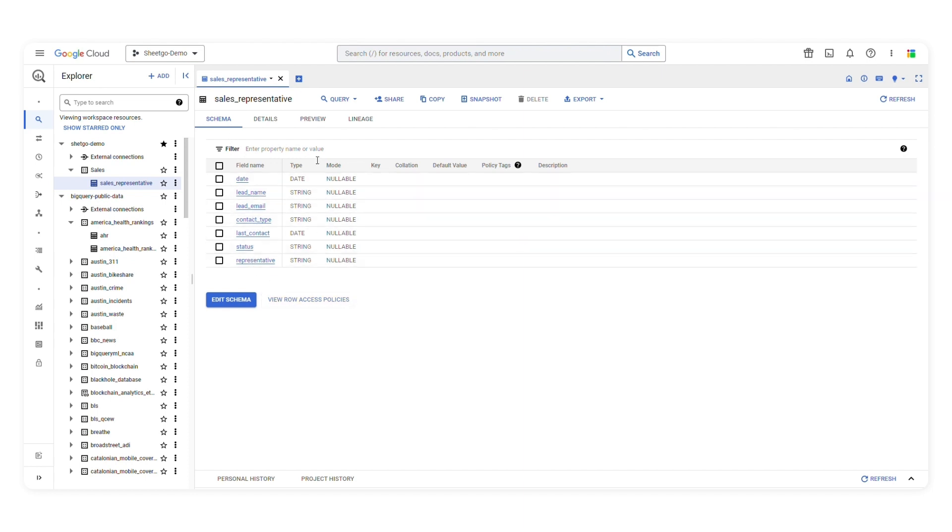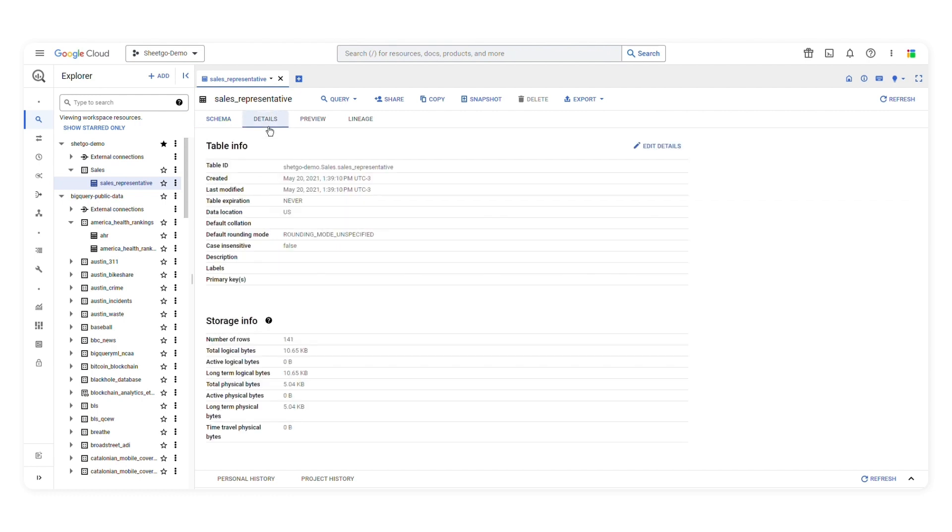Some of the common data types are strings, integers, floats, booleans, dates, and timestamps, just to name a few. By clicking on details, you'll get more information about the table, such as the table ID, when it was created, and the last time it was modified.